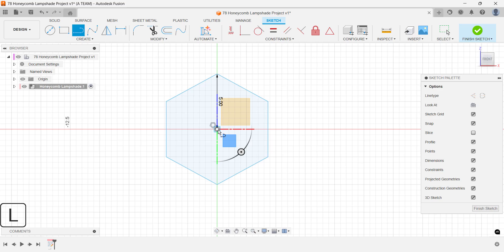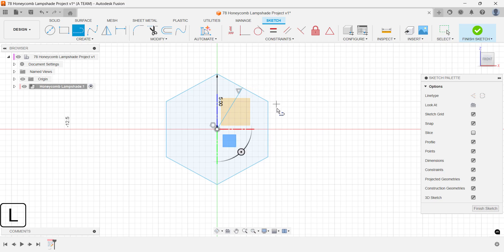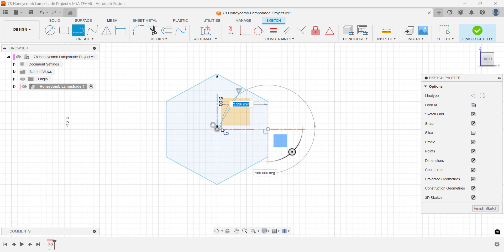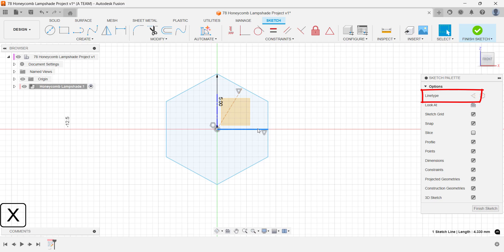Next, create two guidelines to help with the honeycomb pattern. Be sure to turn them into construction lines since they're only for reference and not part of the final geometry.